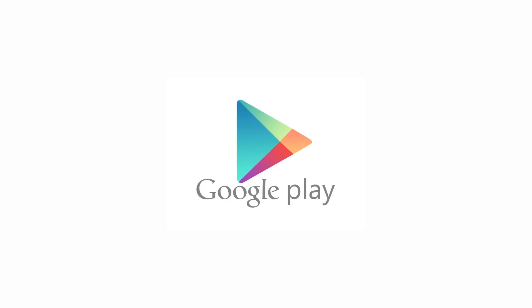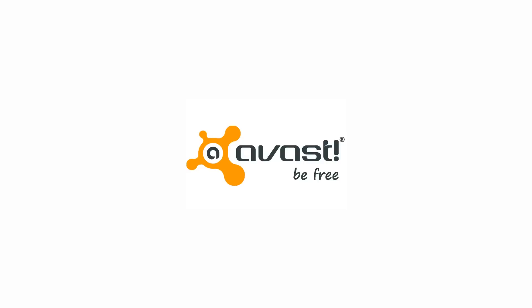You can get Avast Anti-Theft for free at the Google Play Store. Download yours today. Avast. Be free.